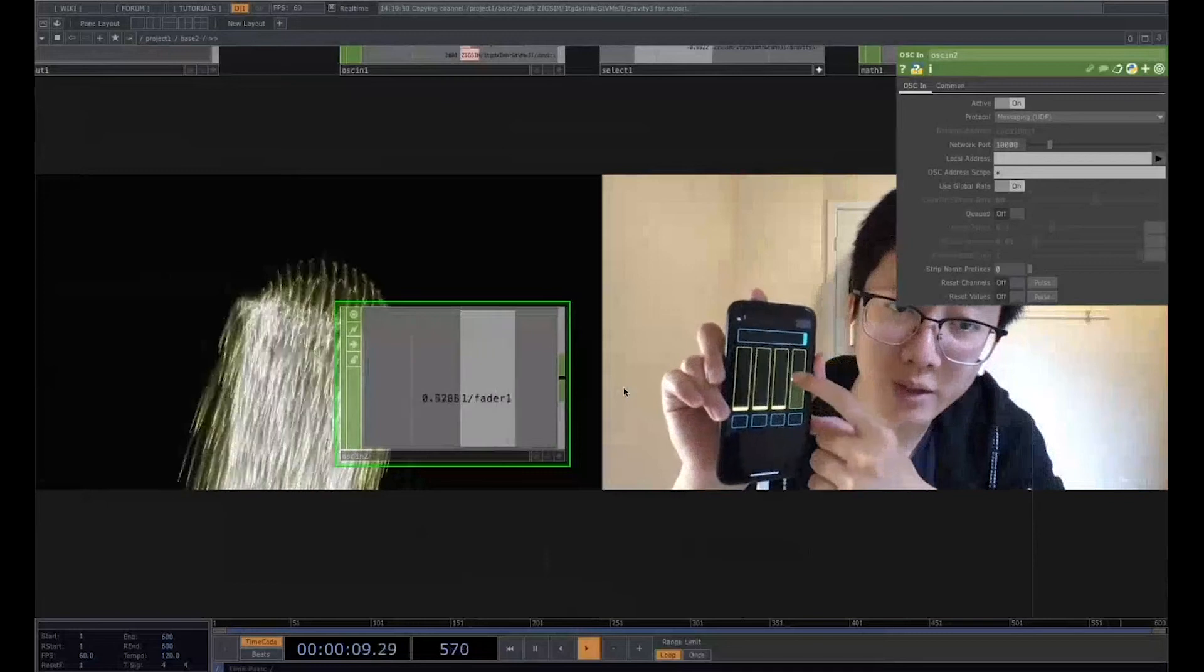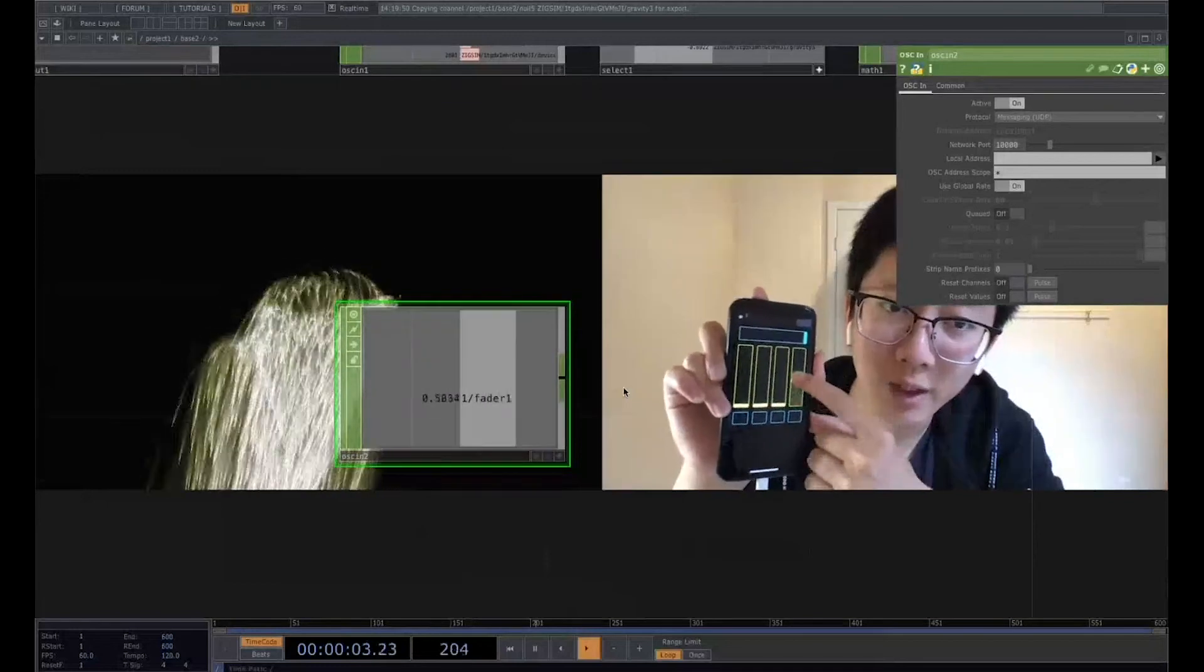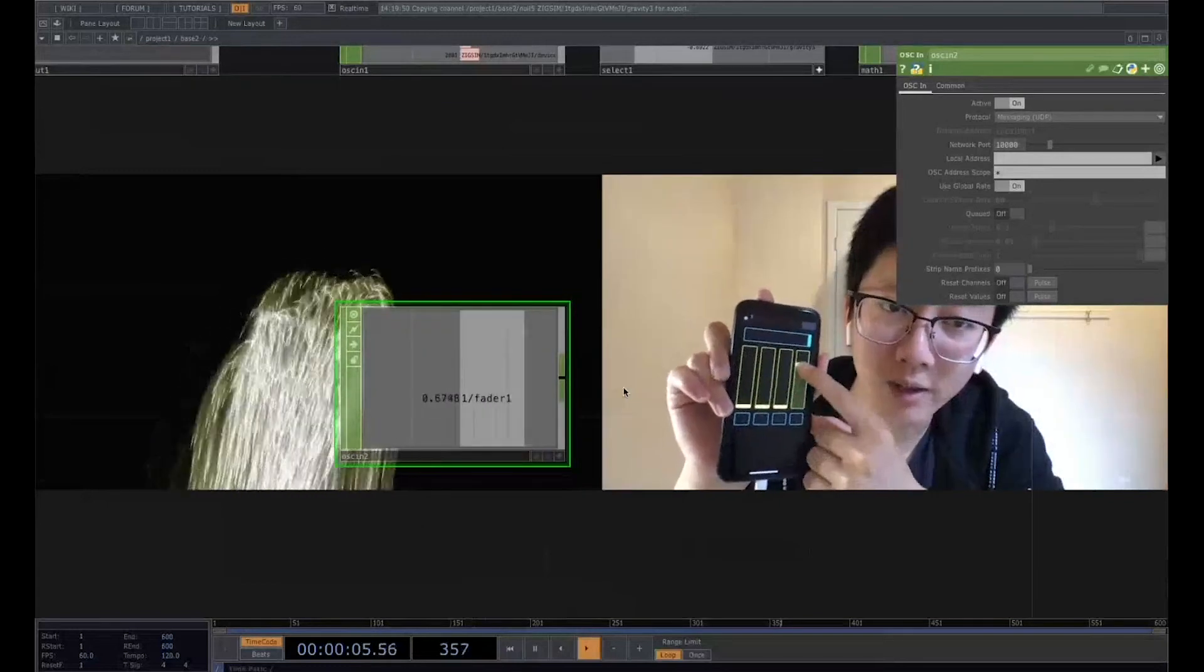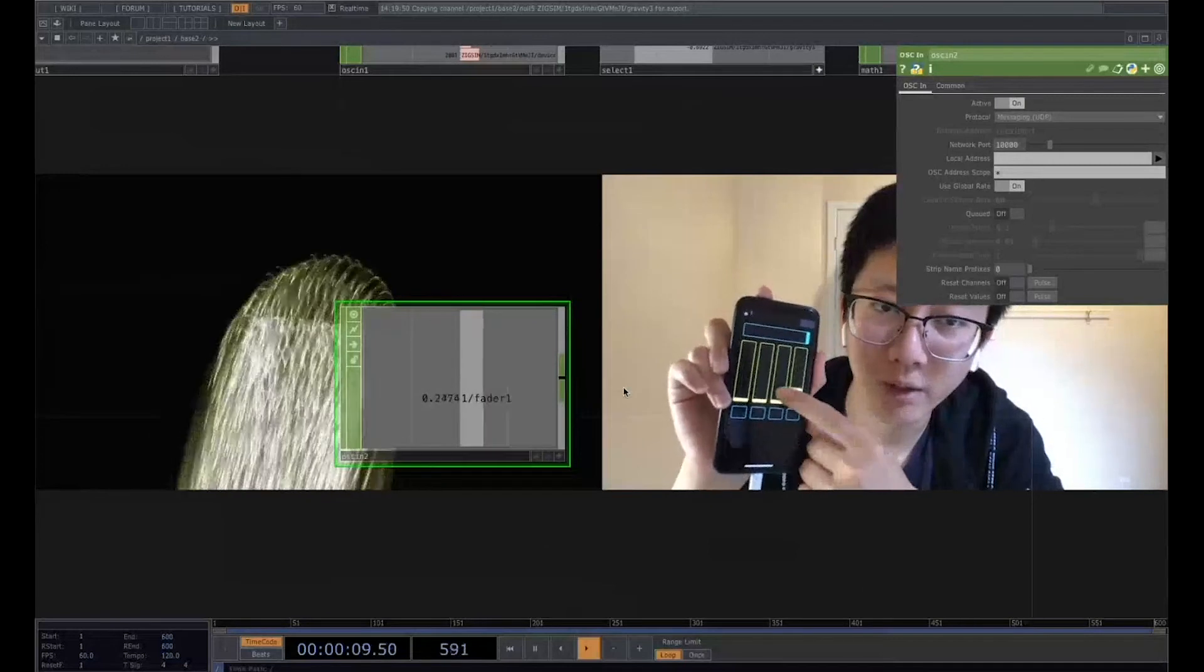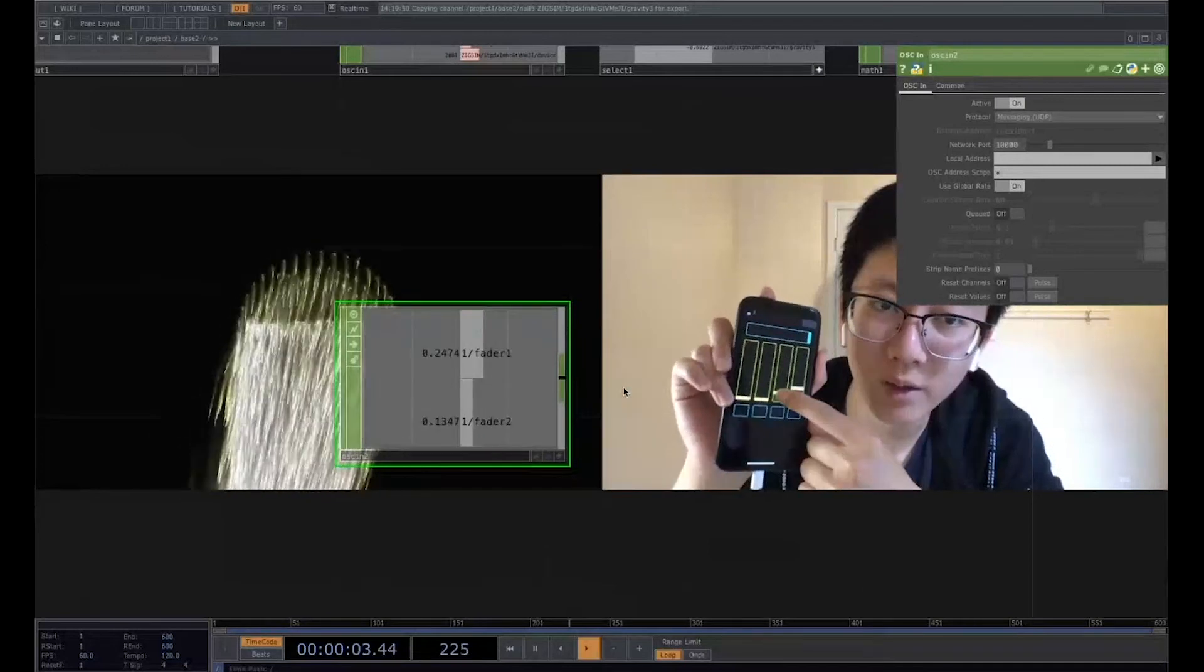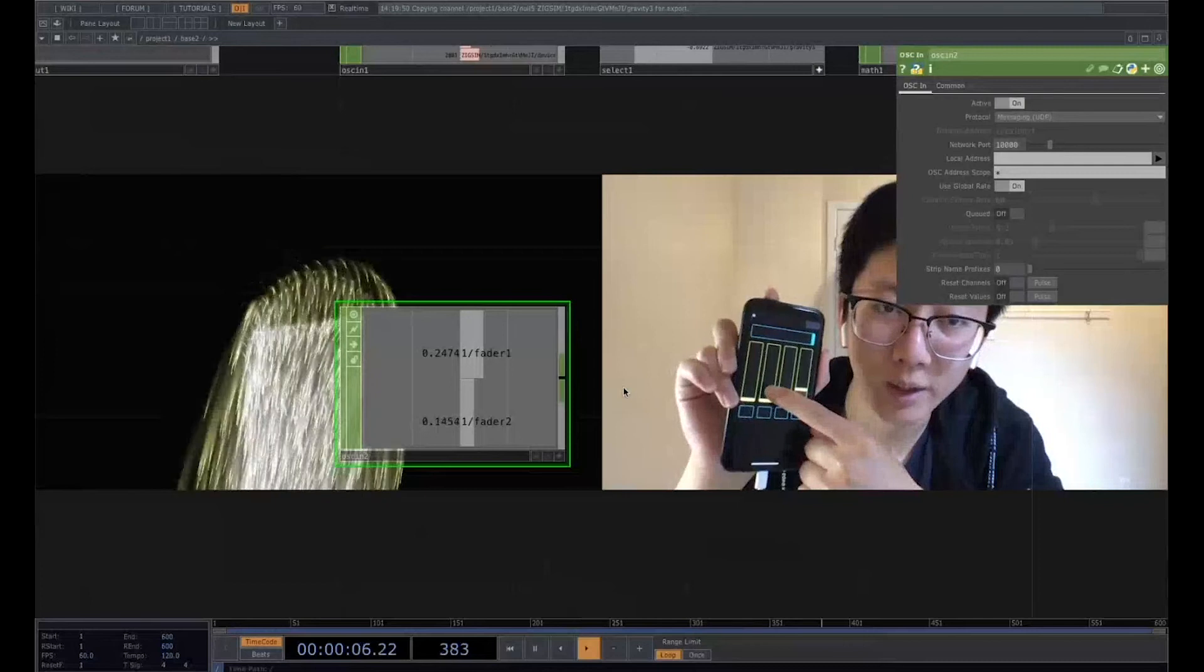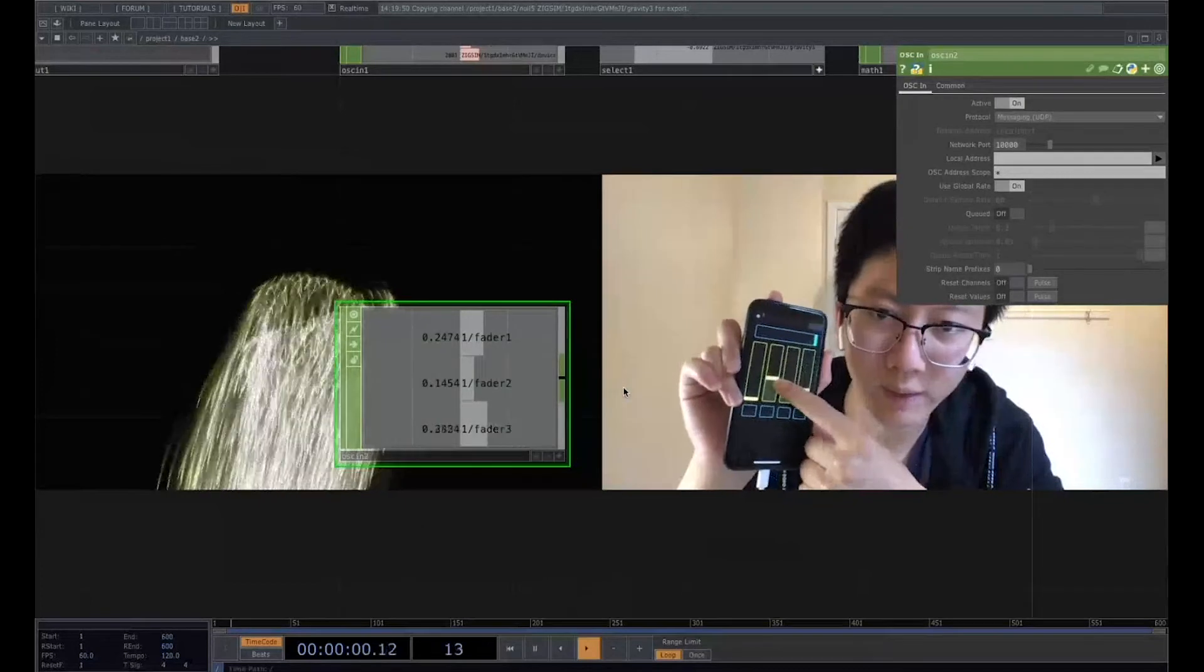Then if we place these sliders, as you can see, it is reacting in real time and bring the data into the TouchDesigner. And also if we go to the second side, each time we played with the sliders, the value will come into the TouchDesigner.